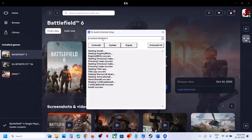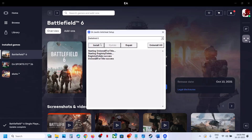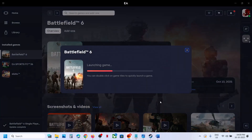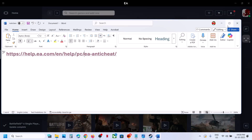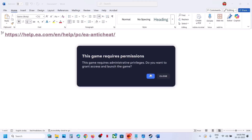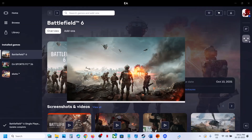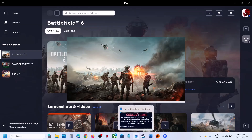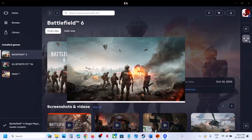If it's still not working, select Battlefield 6, click 'Uninstall,' but do not reinstall this time. Close the installer instead and relaunch the game directly. If prompted, click 'Yes' to allow. During launch, it will automatically reinstall EA anti-cheat and you should be able to launch the game without receiving this error anymore.